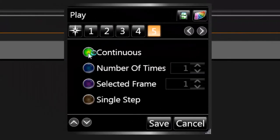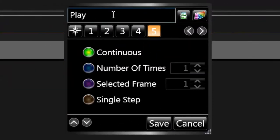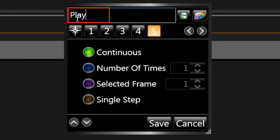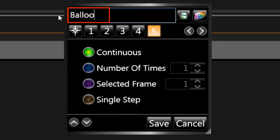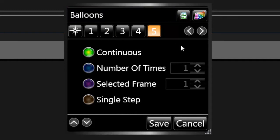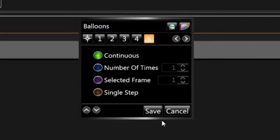Continuous should already be selected. This will play the file continuously until a different button is clicked. Name the button by highlighting the word Play in the top text field and entering a name to describe the button. Finally, click Save.